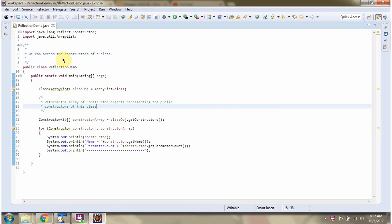In this video tutorial I will cover using reflection how to access the constructors of a class.